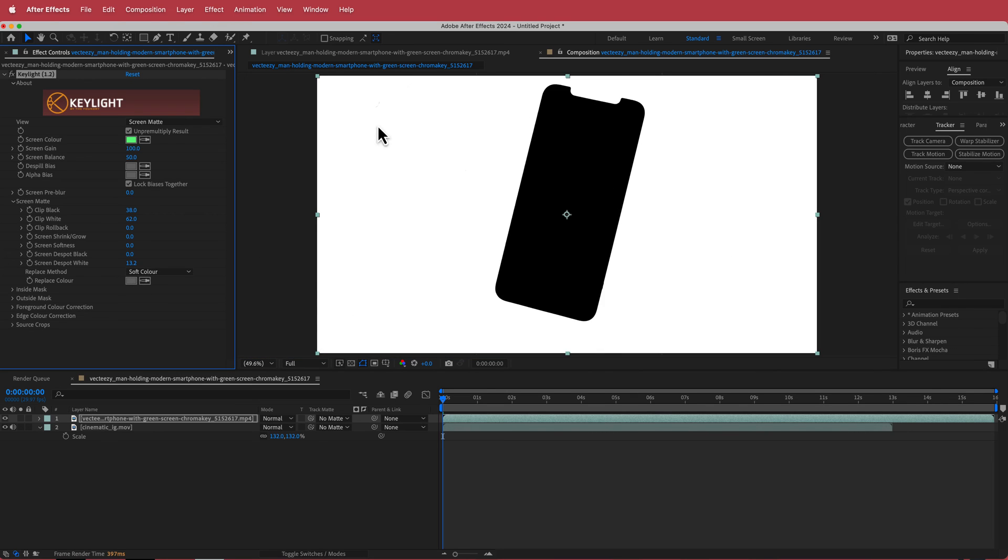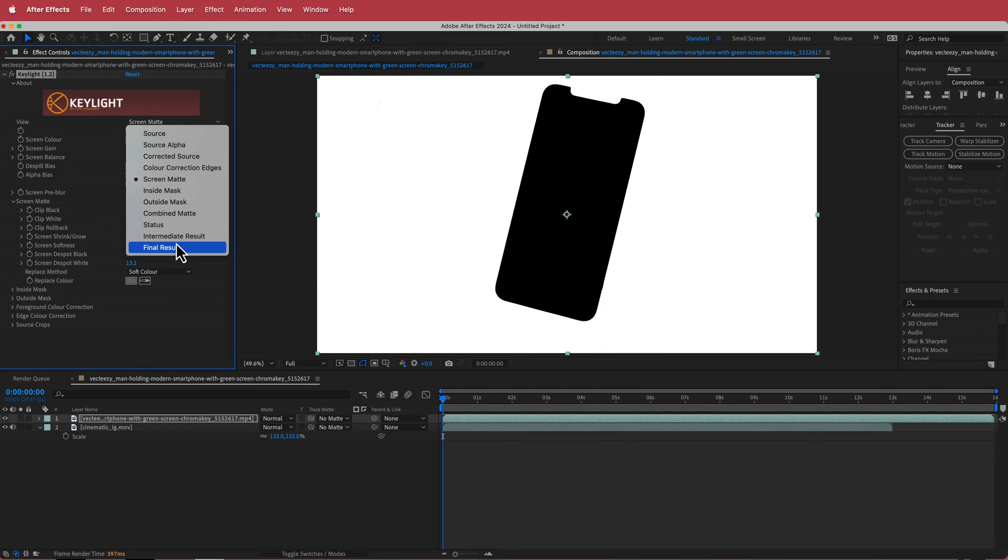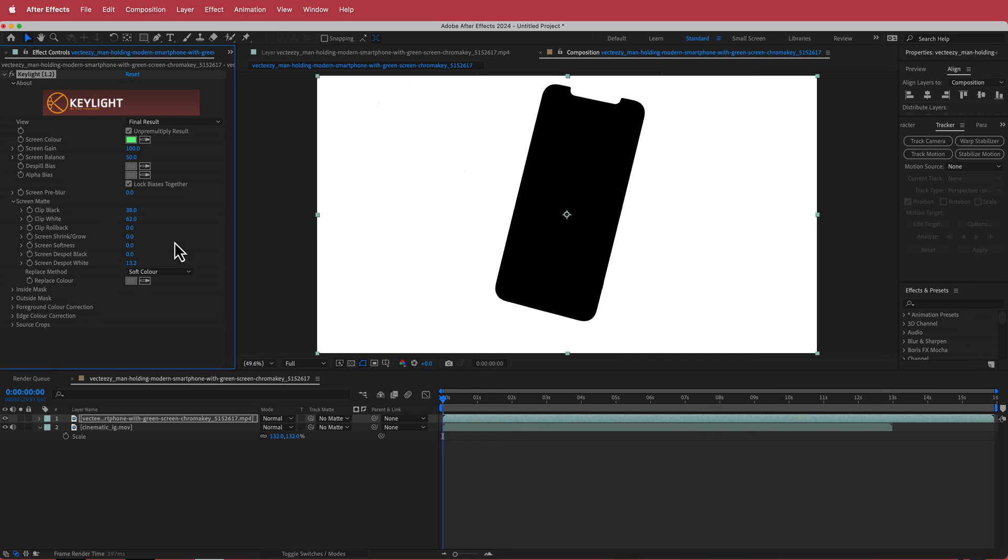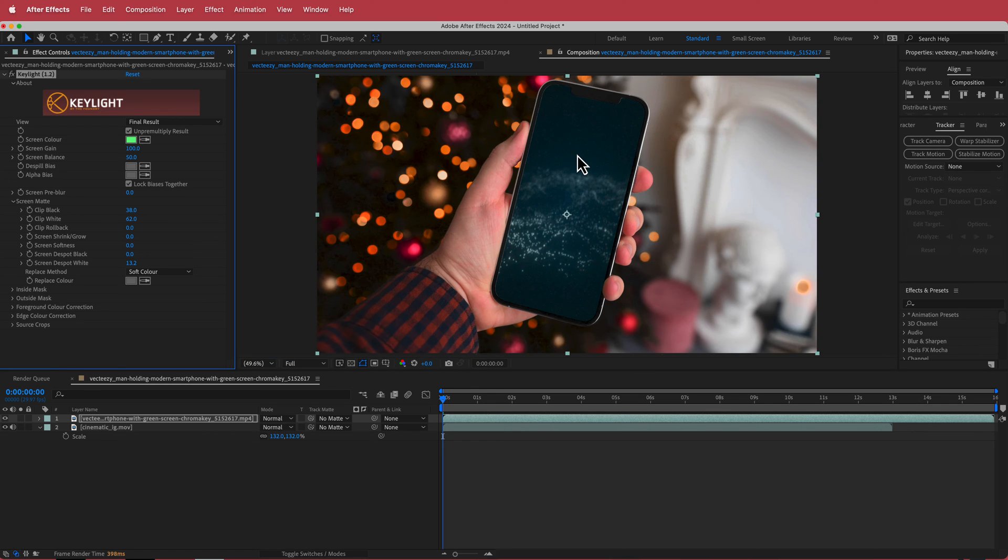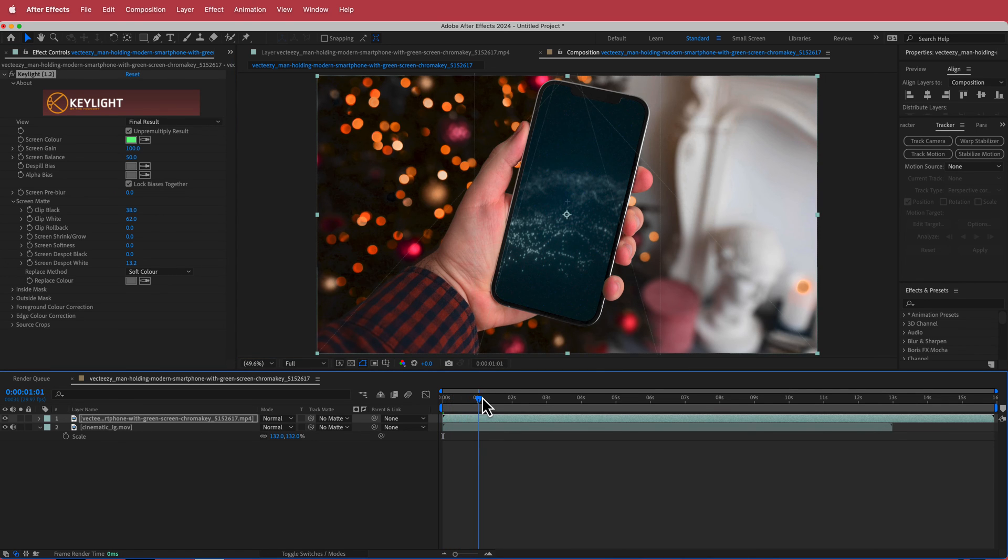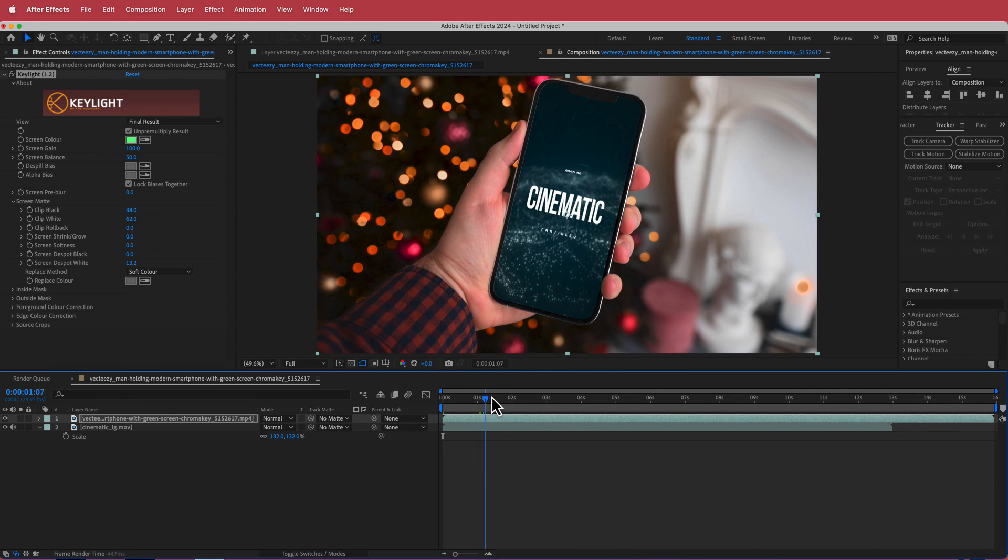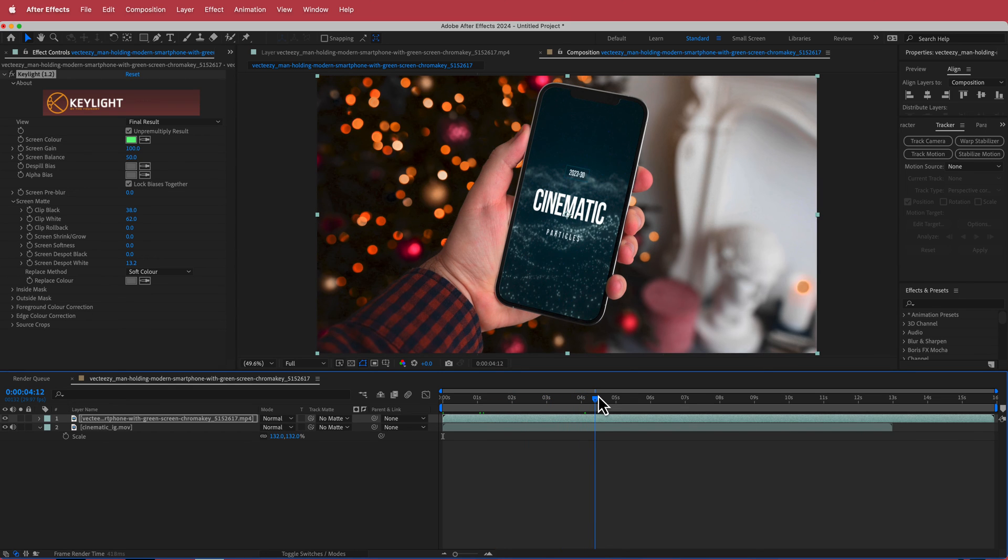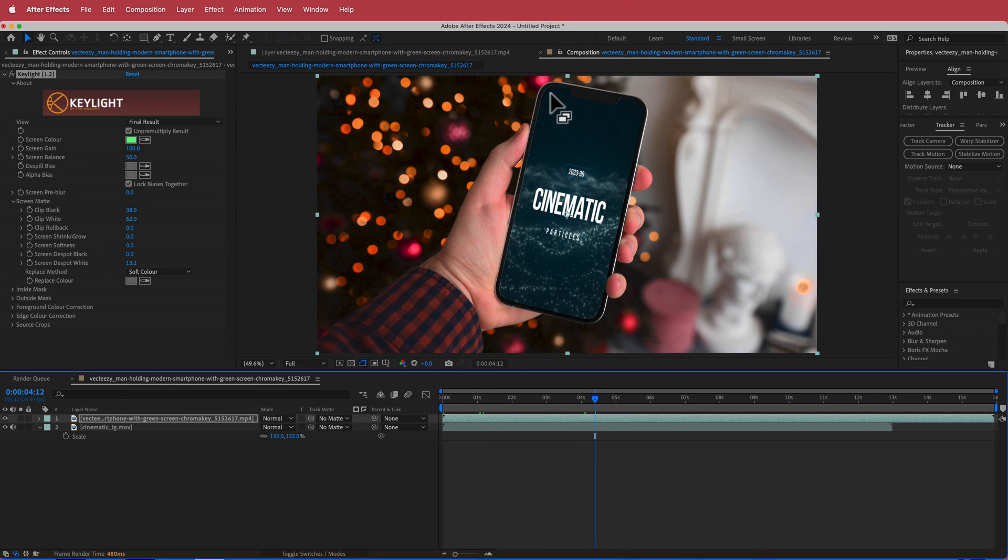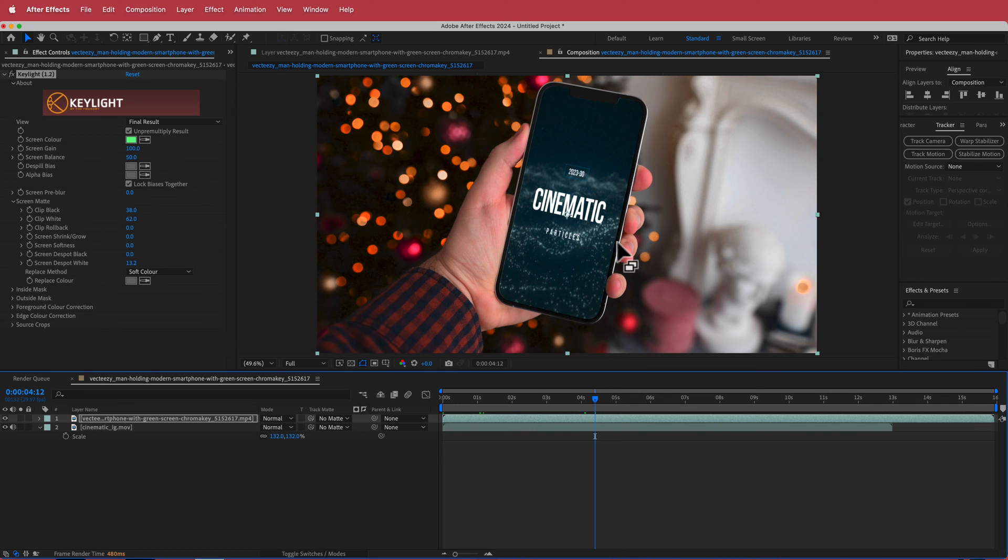And then we can go back to our final result and there we have it. And so now when you go and you scrub through that now you have whatever video that you wanted to put in there on top of that phone.